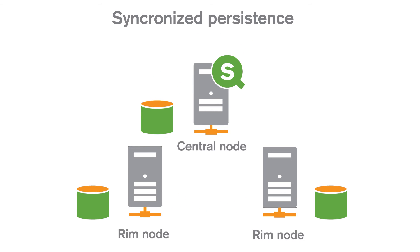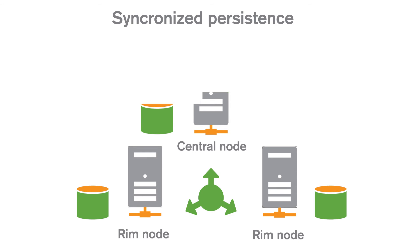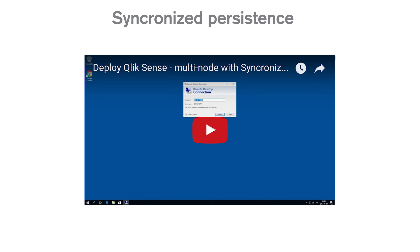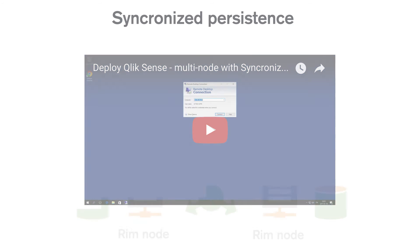One node is configured to be the central node, which is responsible for controlling the multi-node site. The central node is also the point through which the other nodes in the site synchronize their data. Please take a look at this video to configure a multi-node installation using the synchronized persistence mode.